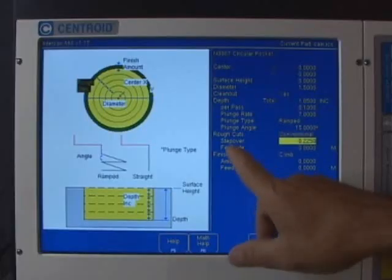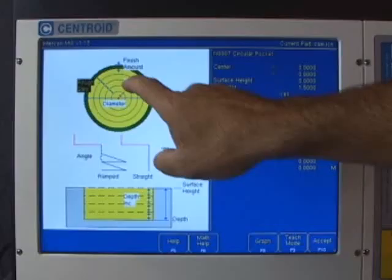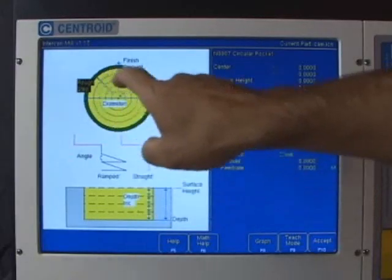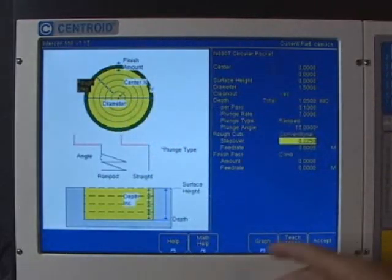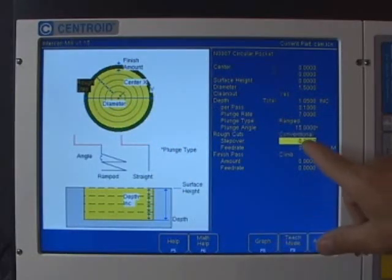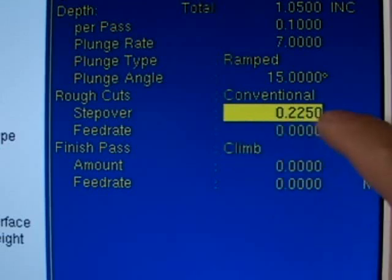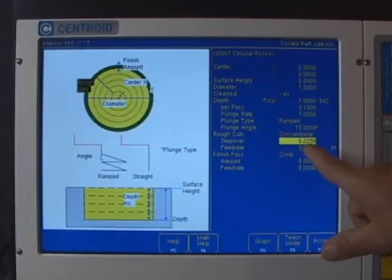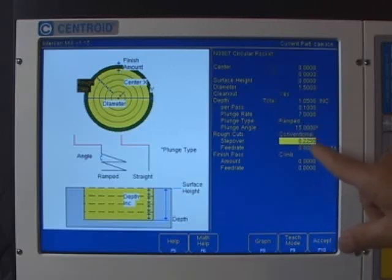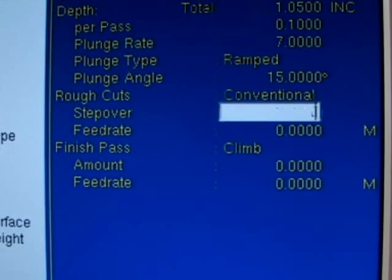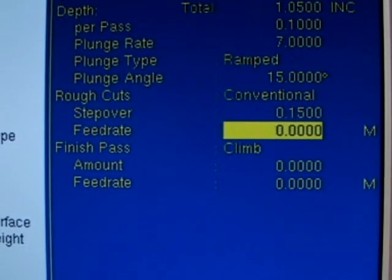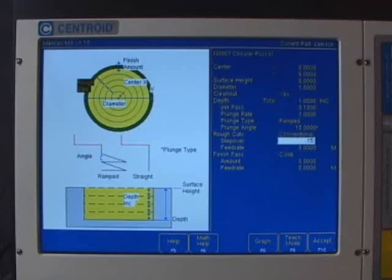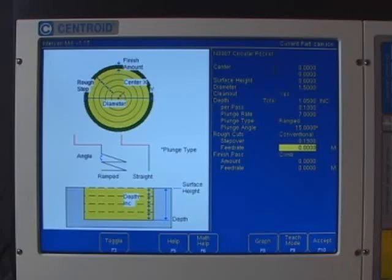The next question is the step over for the rough cut. What this is, is how much are we going to step over each revolution as we're machining out. It's basically the tool load. There's a number already in here, .225. What Intercon did is it took .6 times our diameter of our tool that we're using to machine this circular pocket. That's a little aggressive for the feed rates I'm doing here today. I'm going to be pretty conservative so I'm going to knock that down to .15 of an inch. I can always come back later and bump that up.